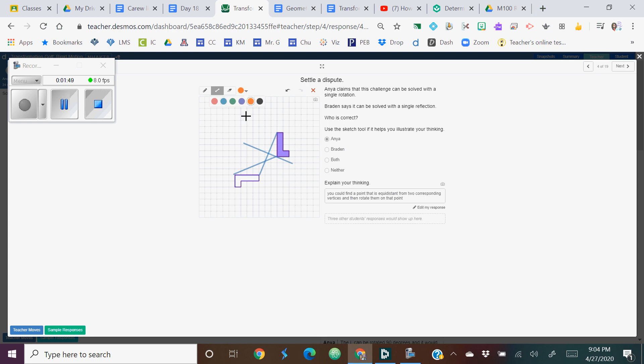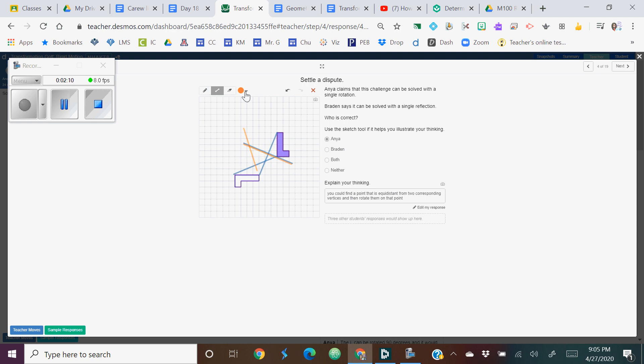And I would actually change the color and maybe get it a little bit better. And then the perpendicular bisector of the other line segment would be roughly here. And where those two intersect is the point of rotation.